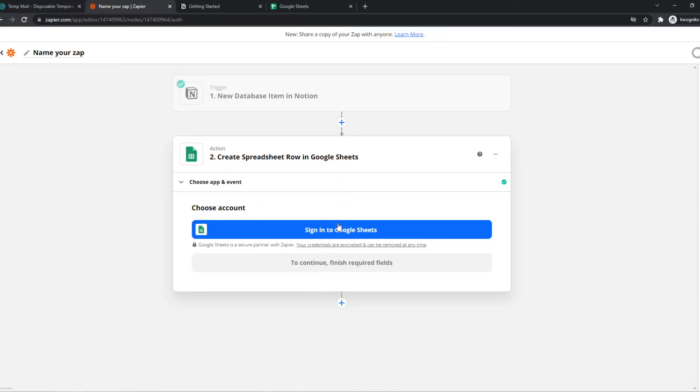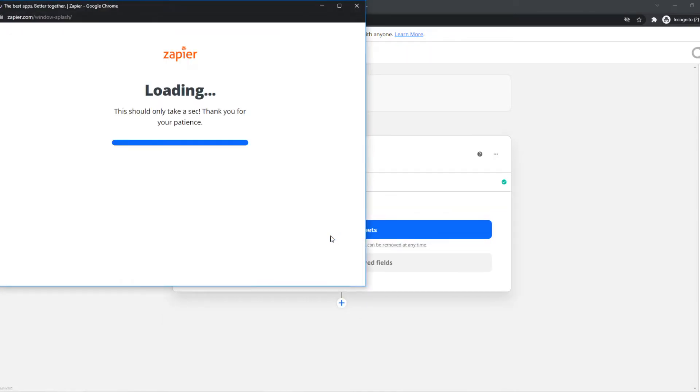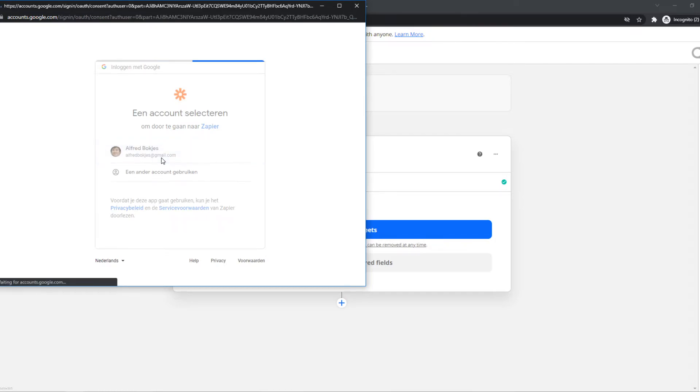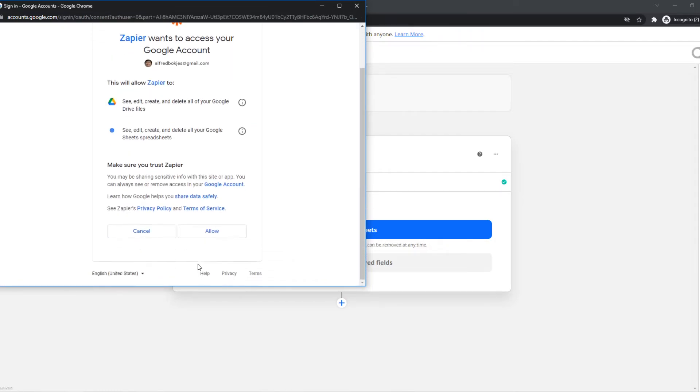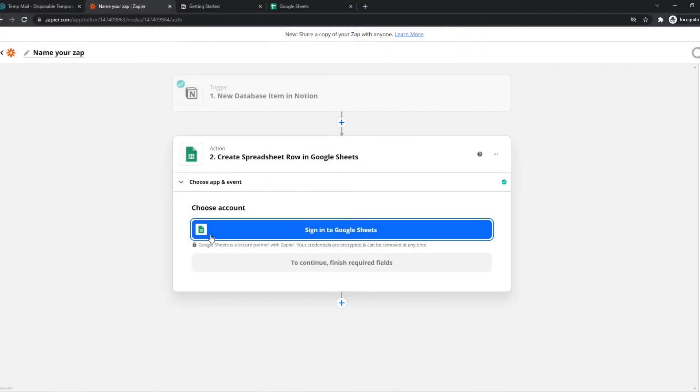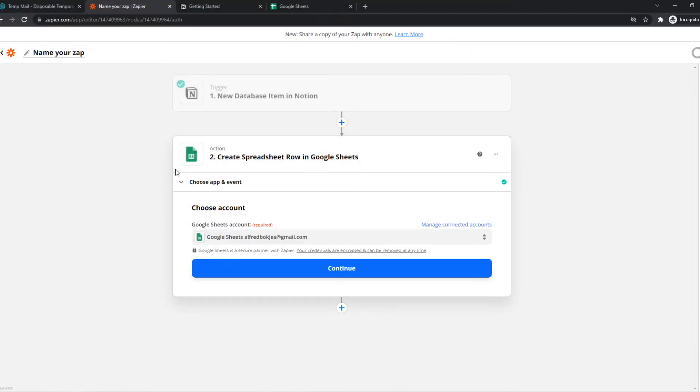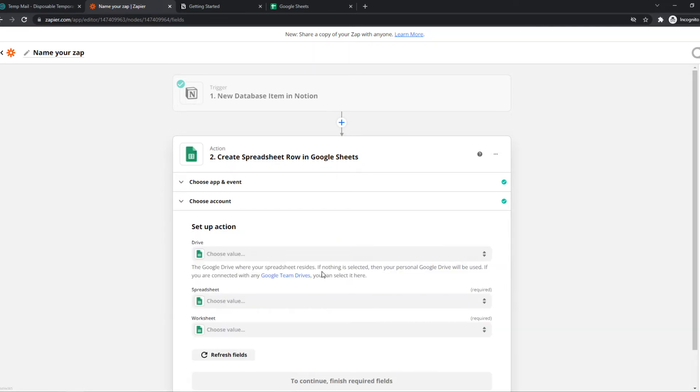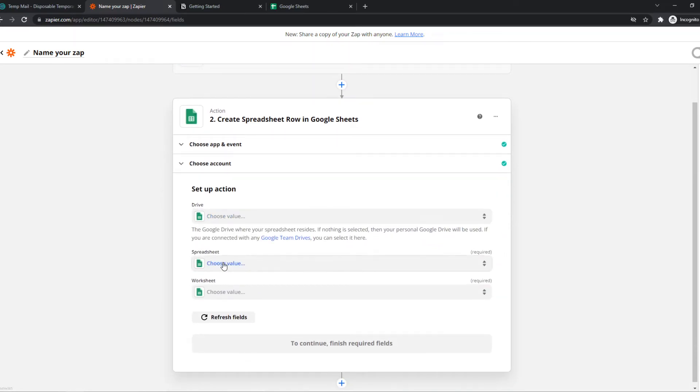We have to sign in to Google Sheets right here and select the account and hit allow. Now we've connected with Zapier and here we can select the drive, the spreadsheet, the worksheet.